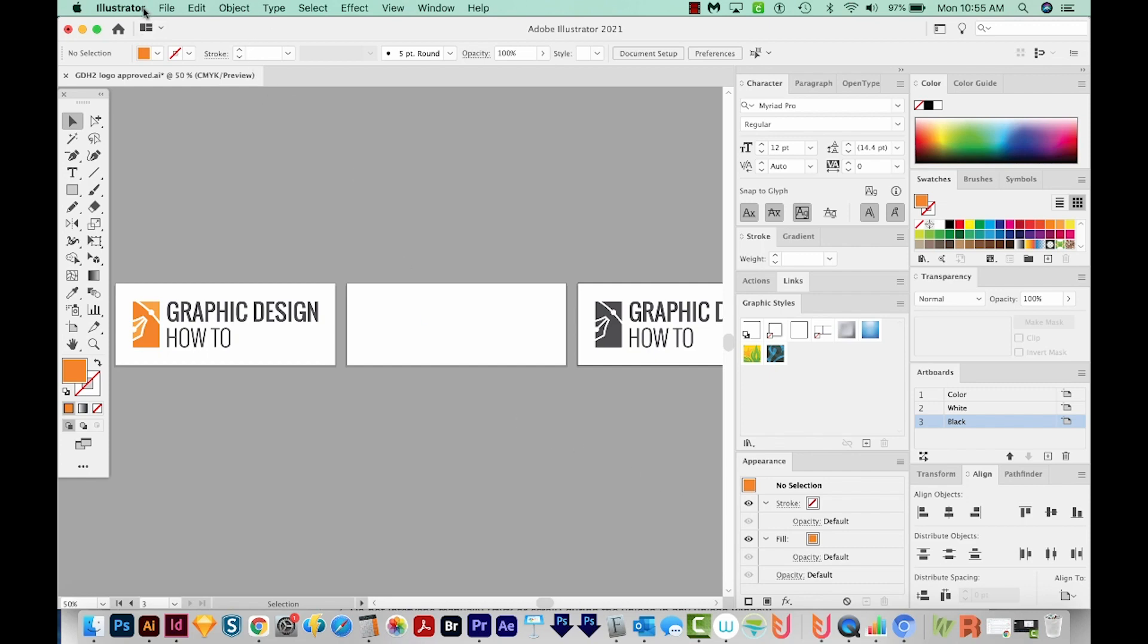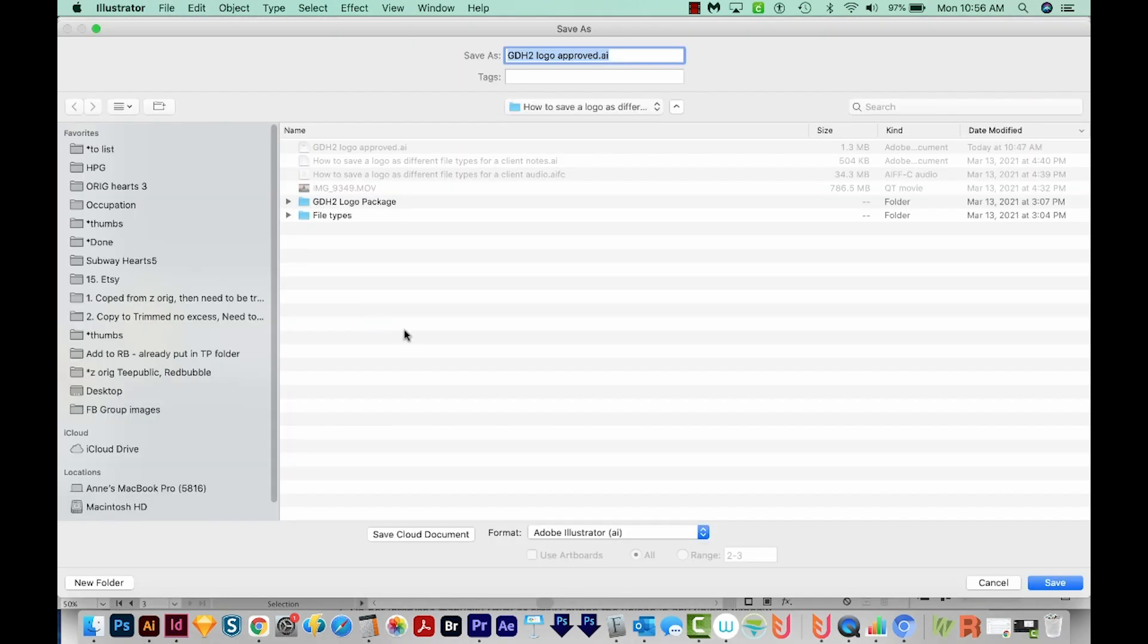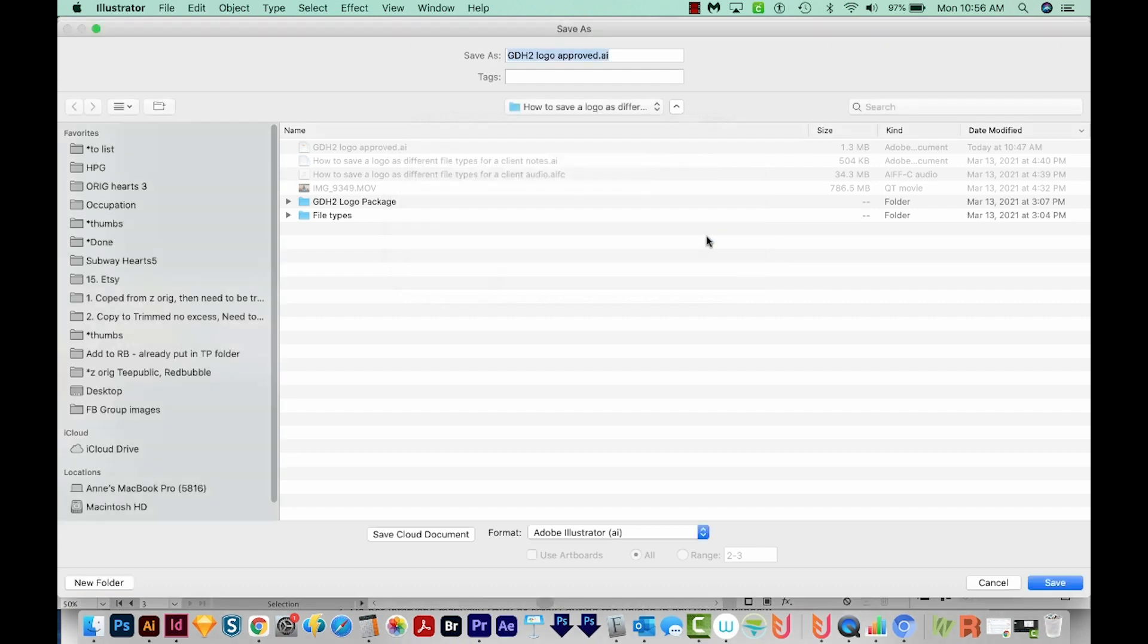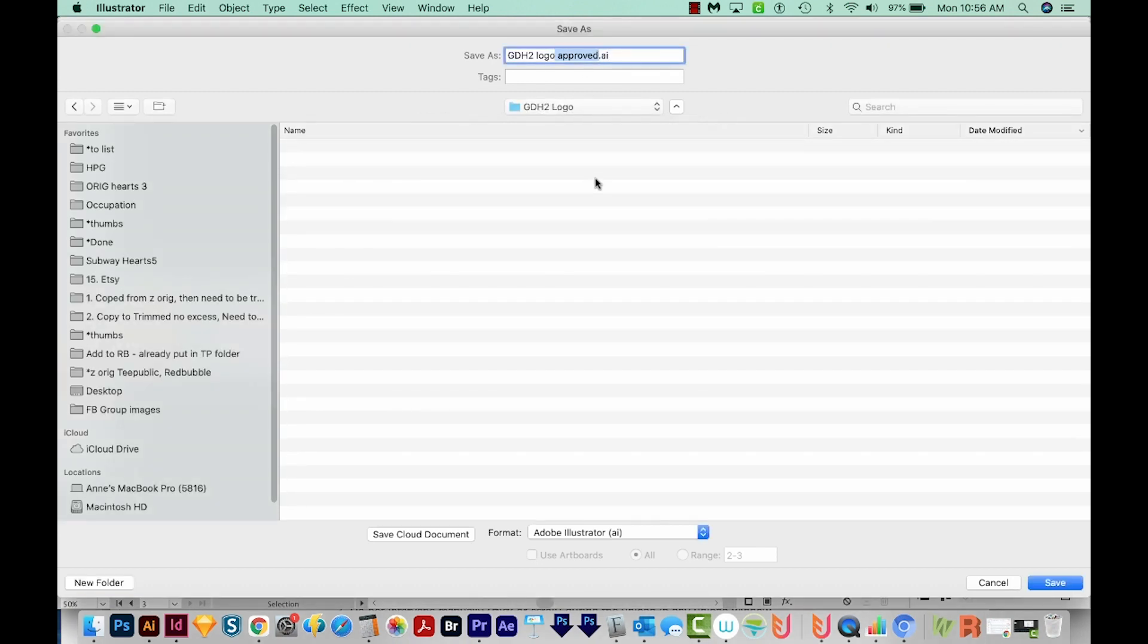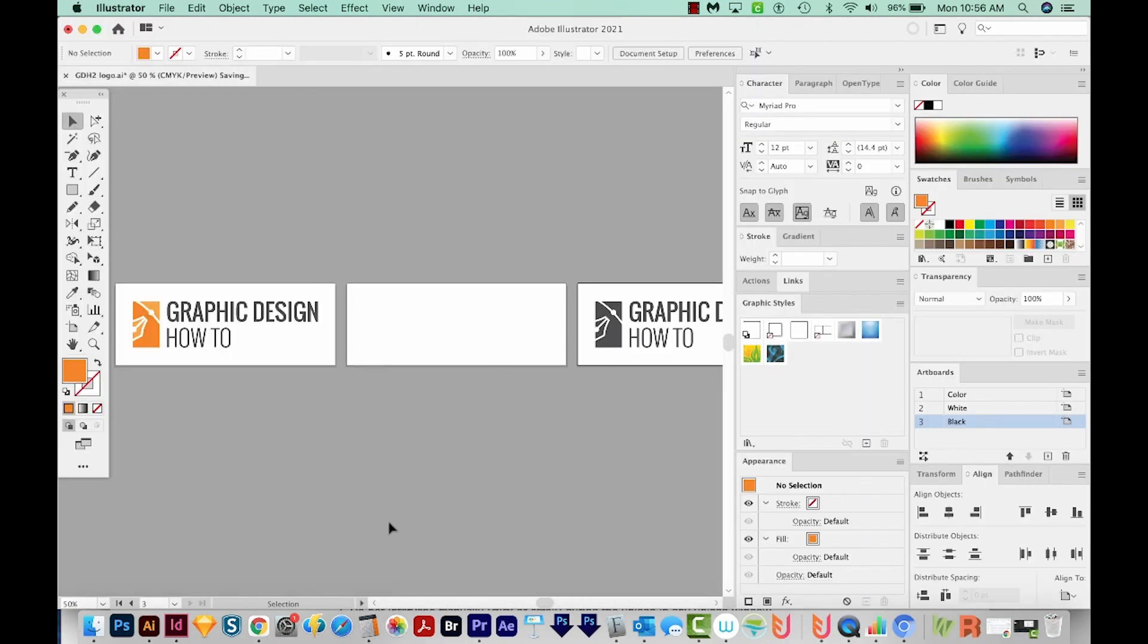So let's go ahead and save this file. We'll go to File, Save As, and I'm going to start a new folder out here. I'm going to call it GDH2 logo, and we'll create. I'll save this as GDH2 logo in here. Our format is Adobe Illustrator, and we'll save, and then we'll say okay. So the Illustrator file is ready to go.